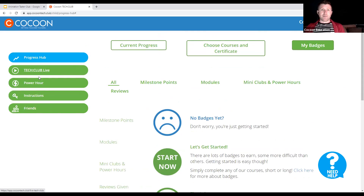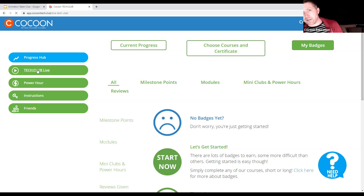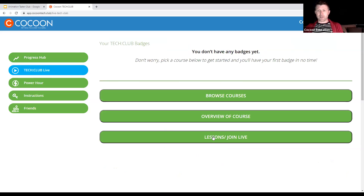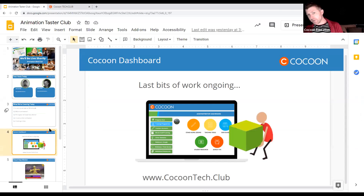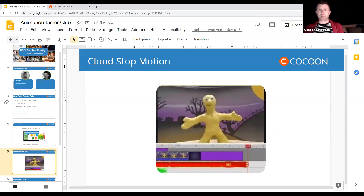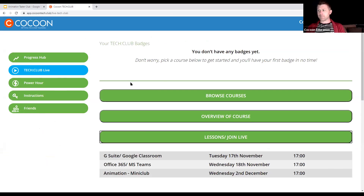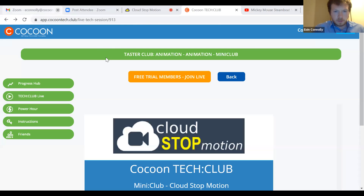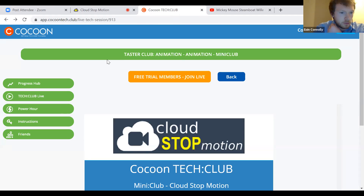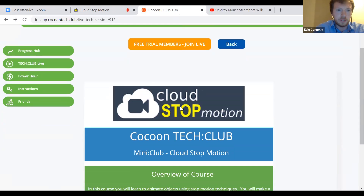So we are in Tech Club Live today, which is where our animation course is. And Owen is going to be taking over now. Thanks Gavin. So I'll just share my screen here. As Gavin was mentioning, my name's Owen and we're just going to have a quick look today at the basics of doing some stop motion animation using Cloud Stop Motion. This is just a very basic look at it today, but hopefully by the end of the session you'll be able to make a complete stop motion animation.